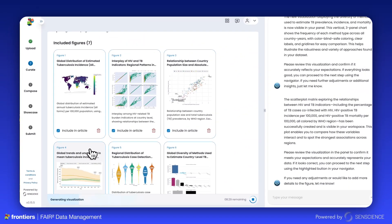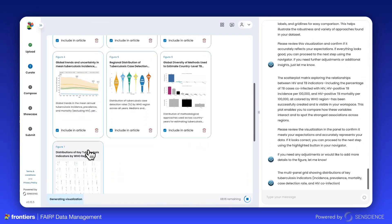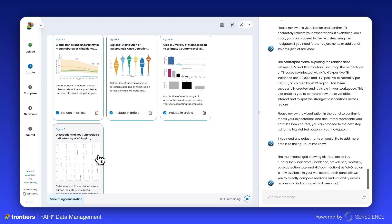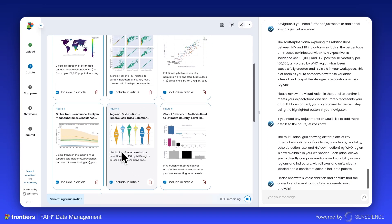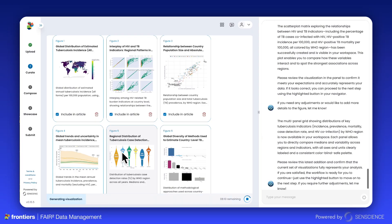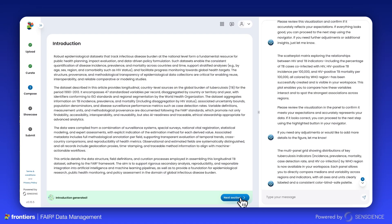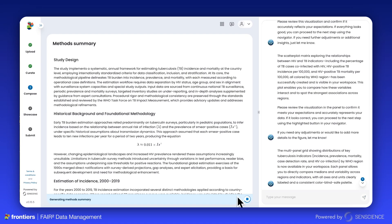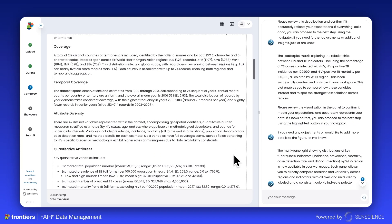Now you can work together to prepare your article for submission to a Frontiers journal. Clara will take you through each step of the FairSquared Data article curation — from abstract, introduction, and methods to the data overview, which comes with a FairSquared certification.